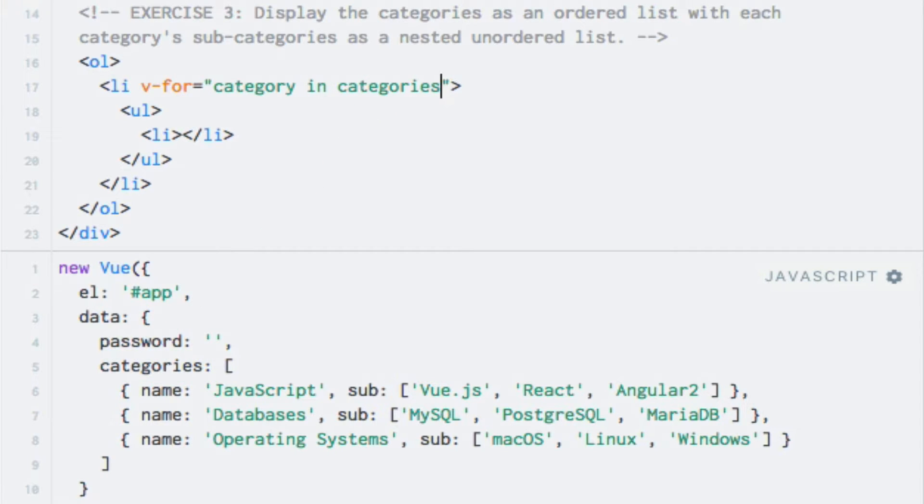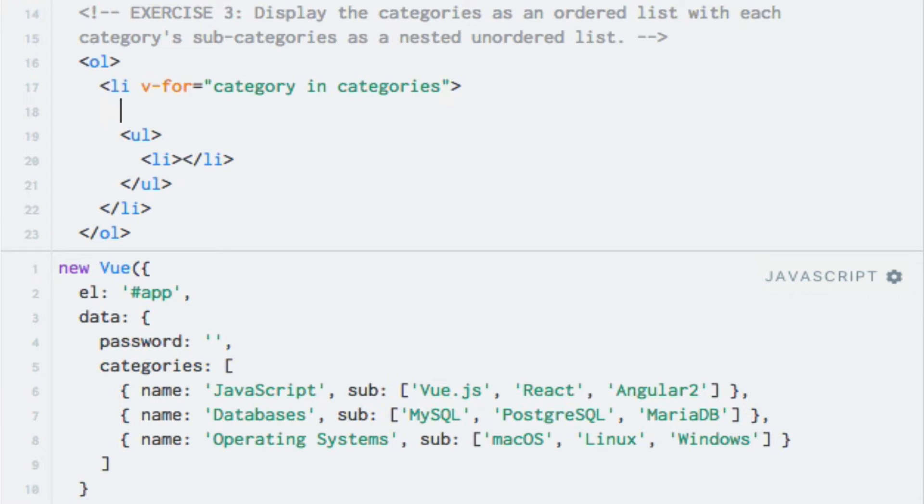For each iteration, I'll output the name of the category by accessing the name property on the object within the string interpolation syntax. So I'll simply output it right here. I'll say category dot name.